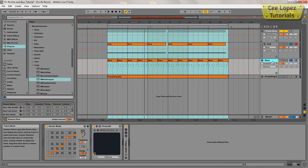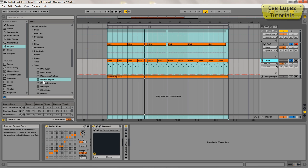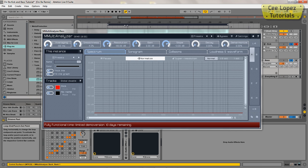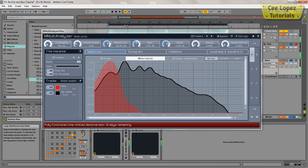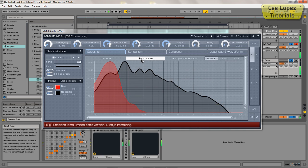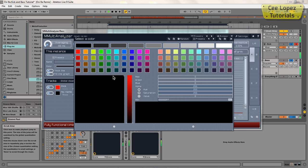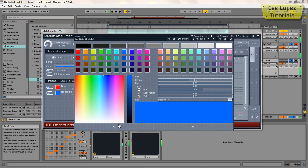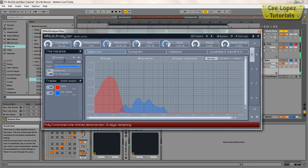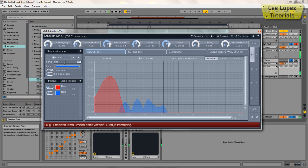And then I'm going to do the same with the bass channel. Just get M Multi Analyzer, put it over the bass, change the color, get rid of the thick line, and name it bass.